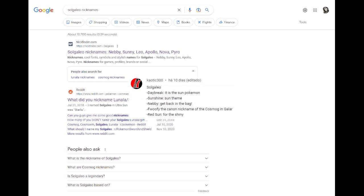Comment suggestions. We're bringing it up. Daybreak sunshine. Basically just talked about that. Nebi already talked about that. Foofy is the canon nickname of the Cosmog in Galar. Why? Red sun for the shiny.